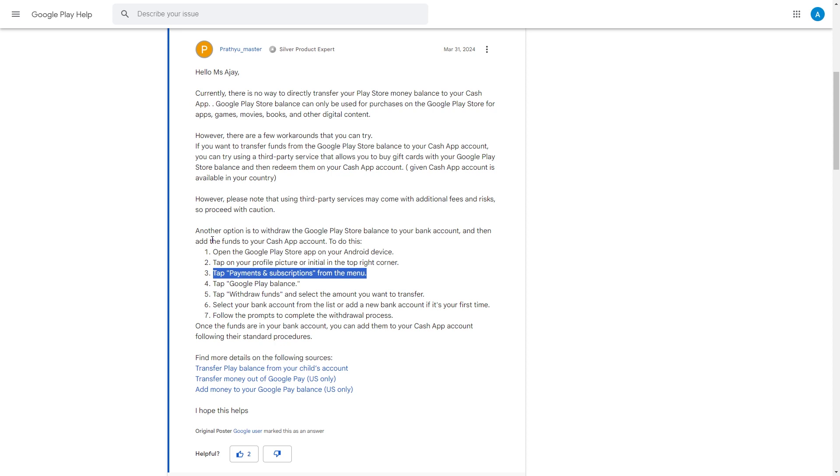Follow the prompts to complete the withdrawal process. Once the funds are in your bank account, you can now add them to your Cash App account following their standard procedures.